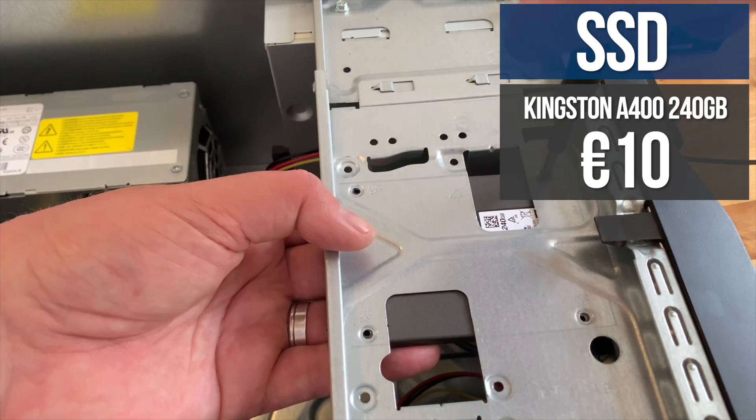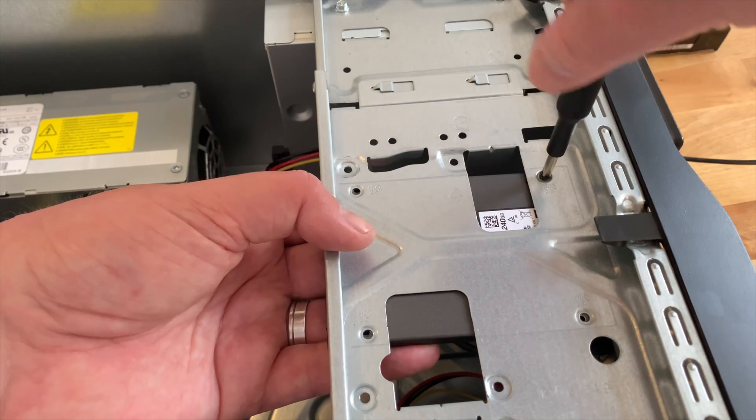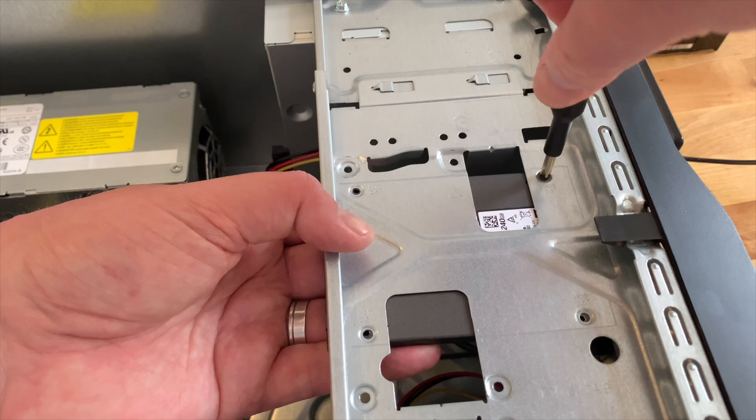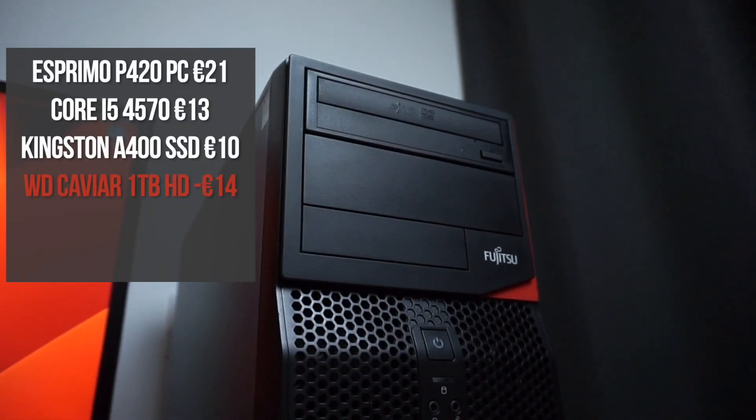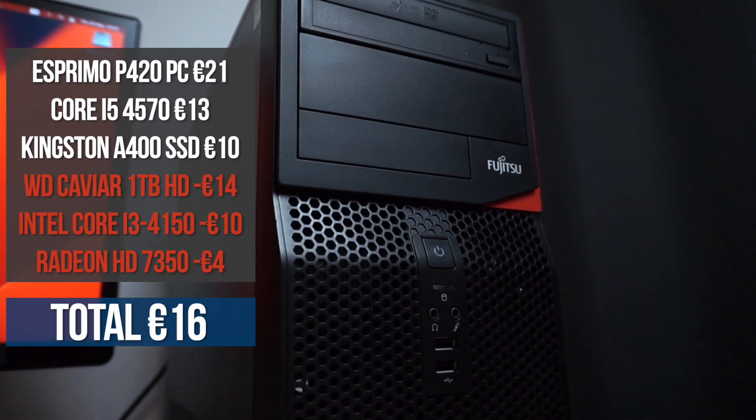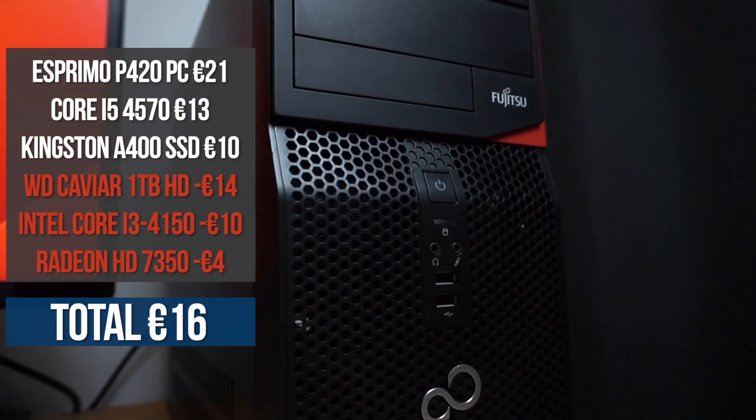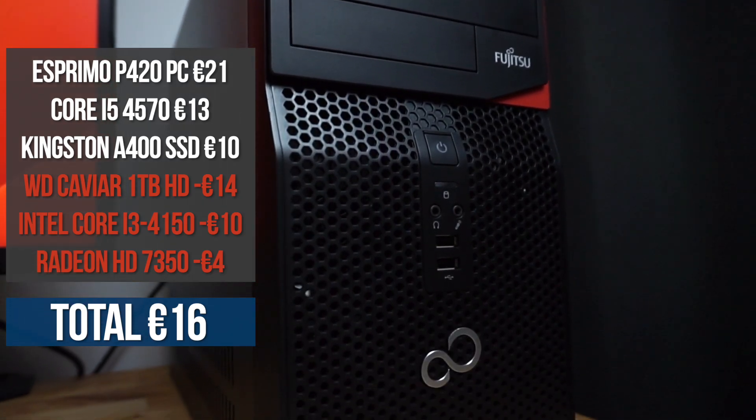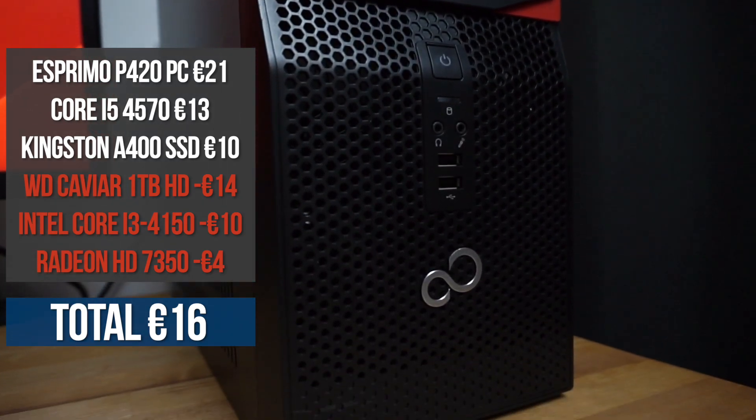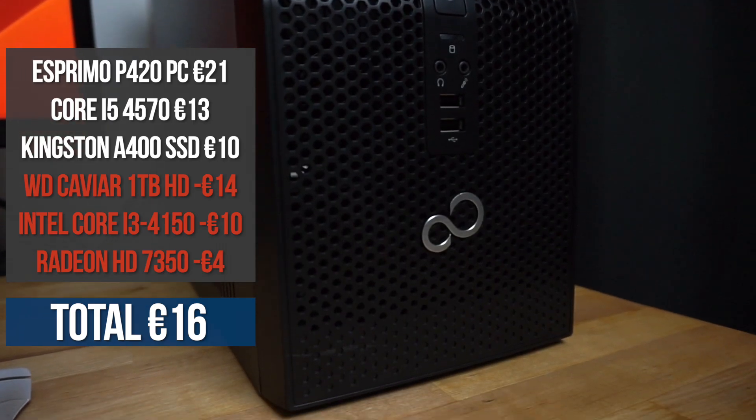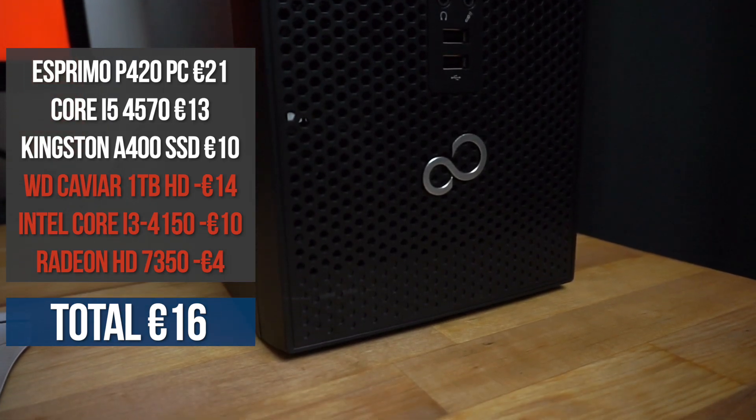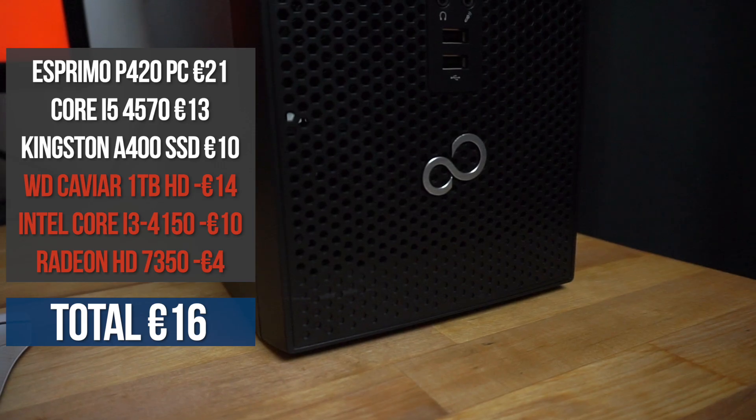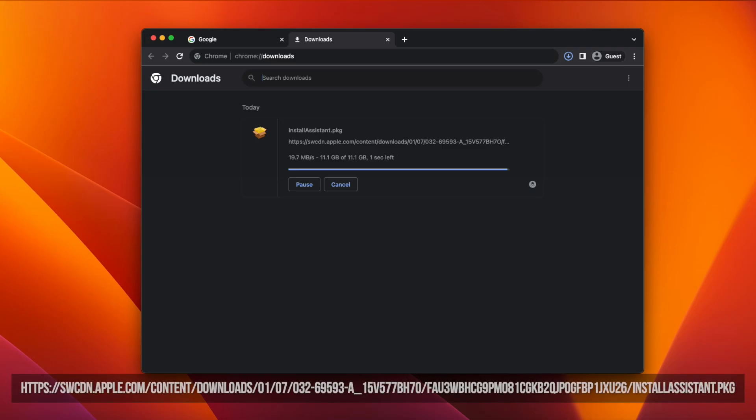After buying the new CPU and SSD and then selling the hard drive for 14 euros, the Core i3 for 10 euros and the Radeon 7350 for 4 euros, it left the total cost of this computer at 16 euros, which is around 17 US dollars or just under 14 UK pounds.